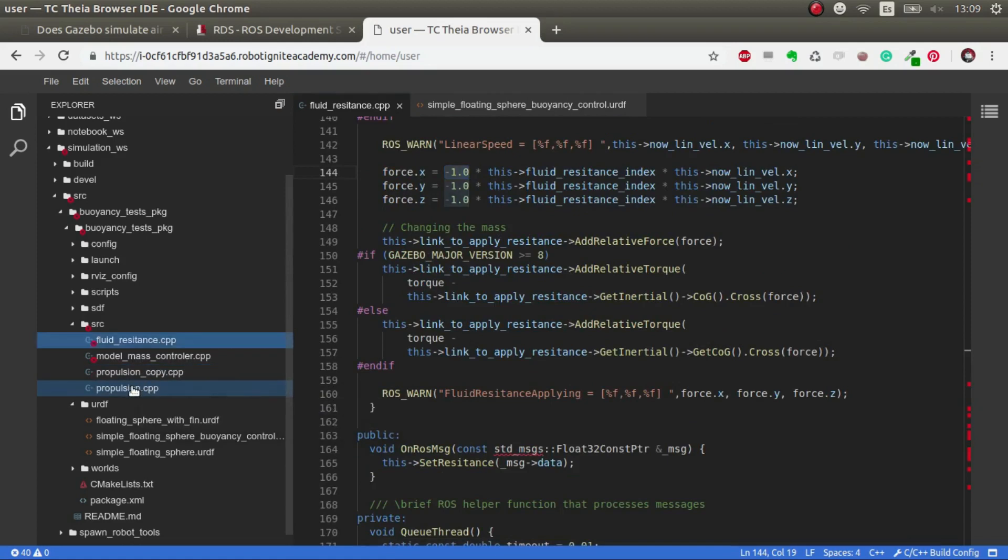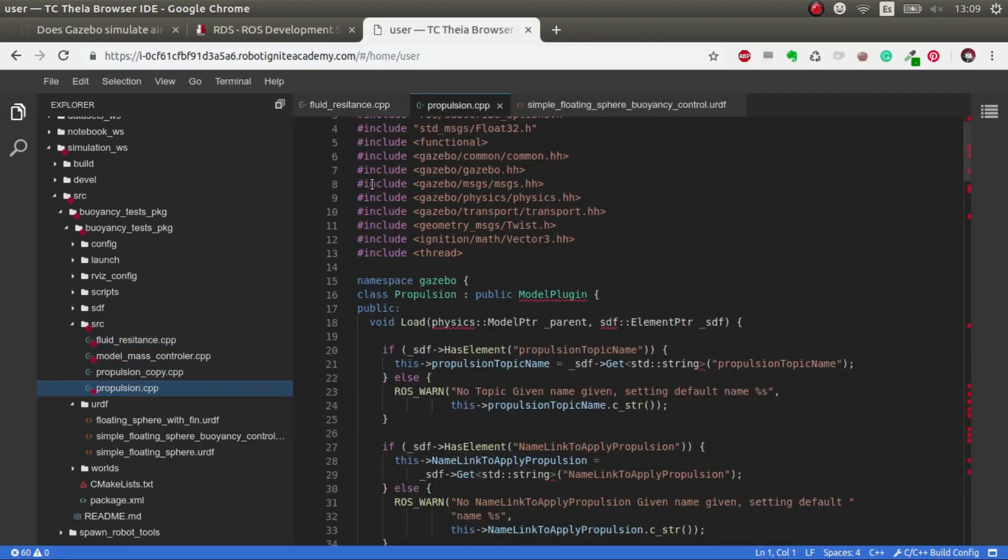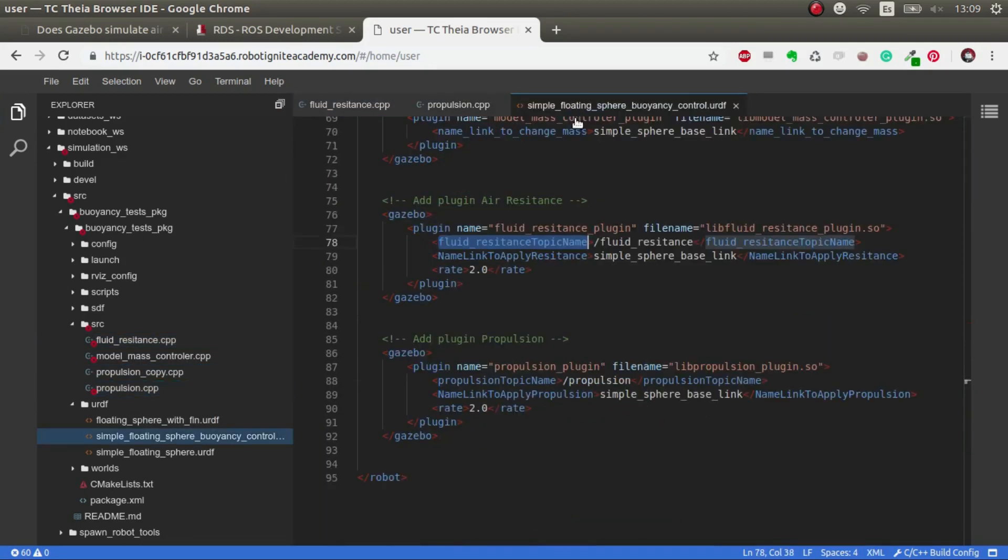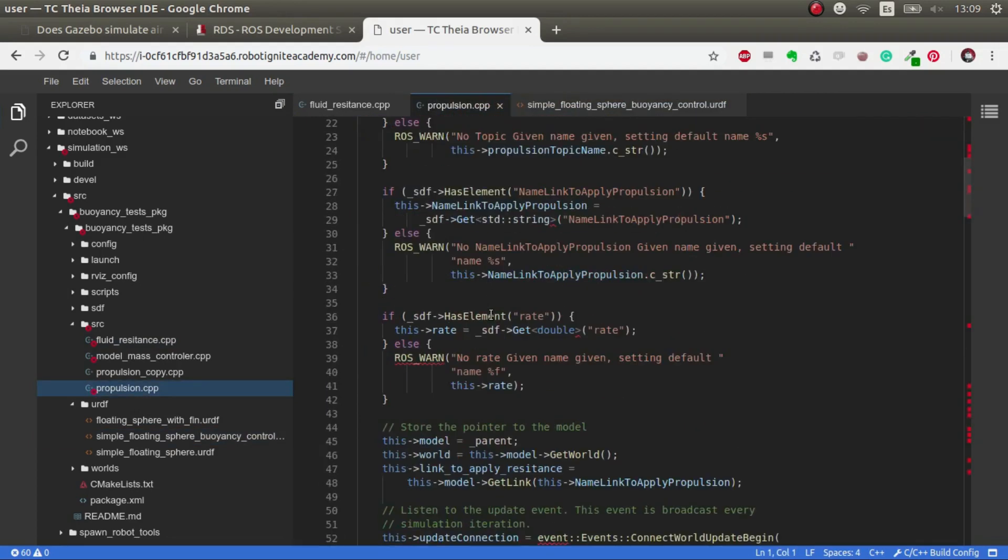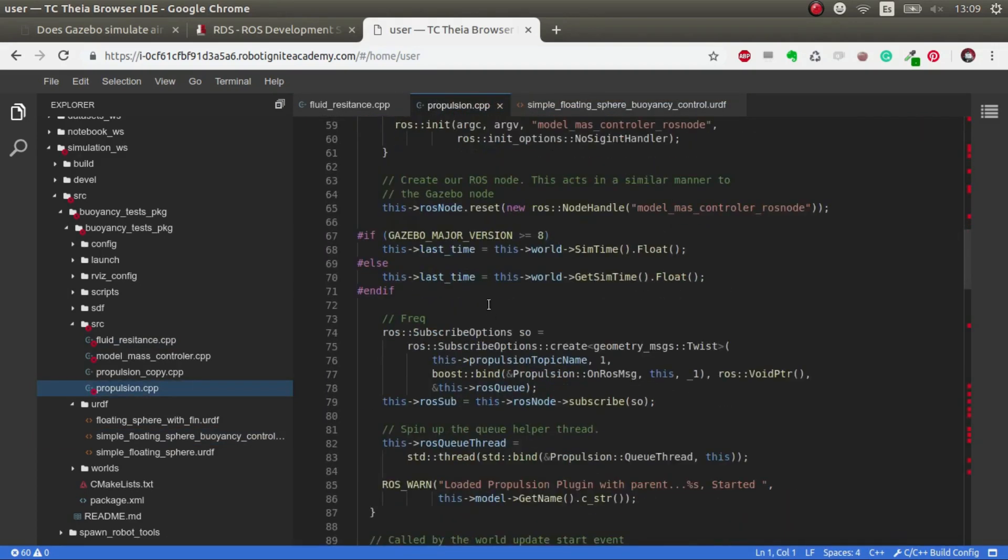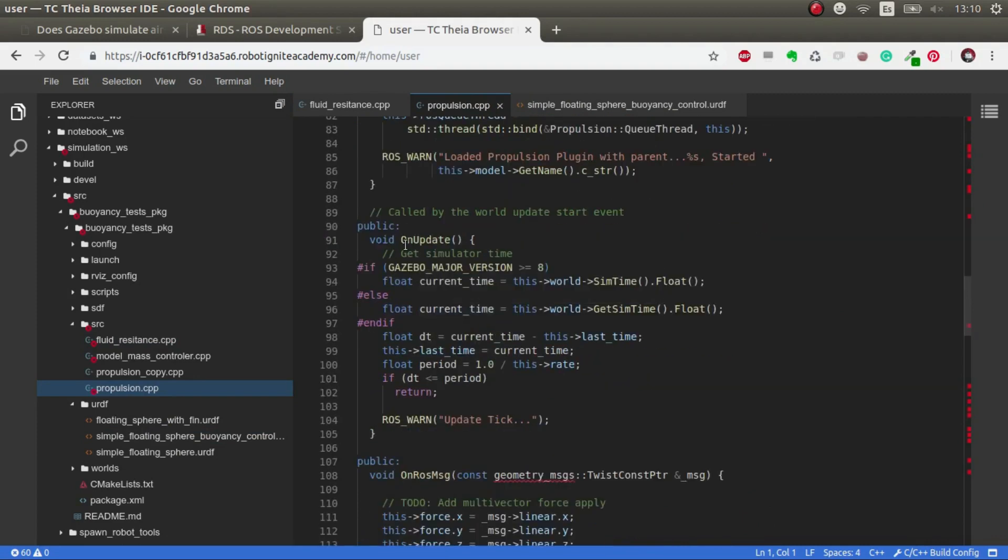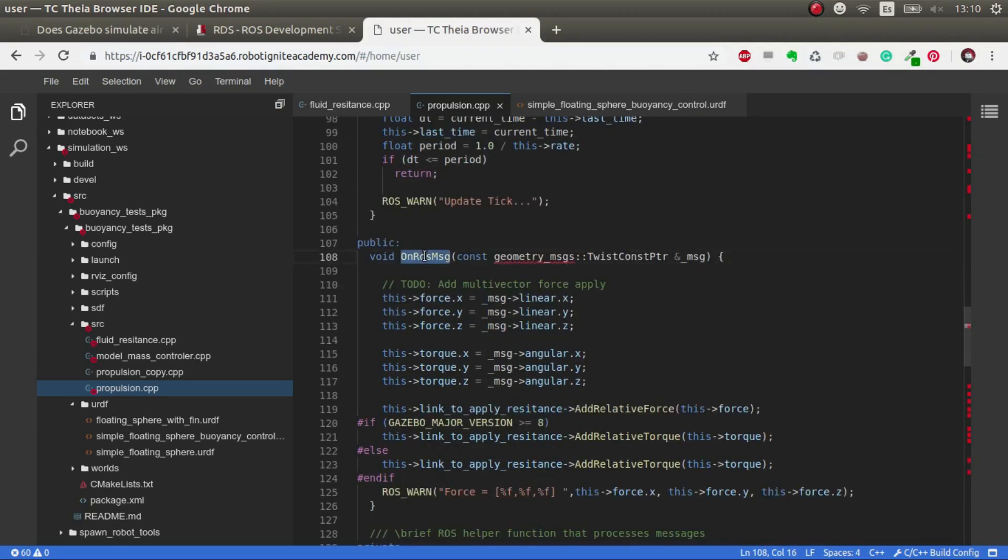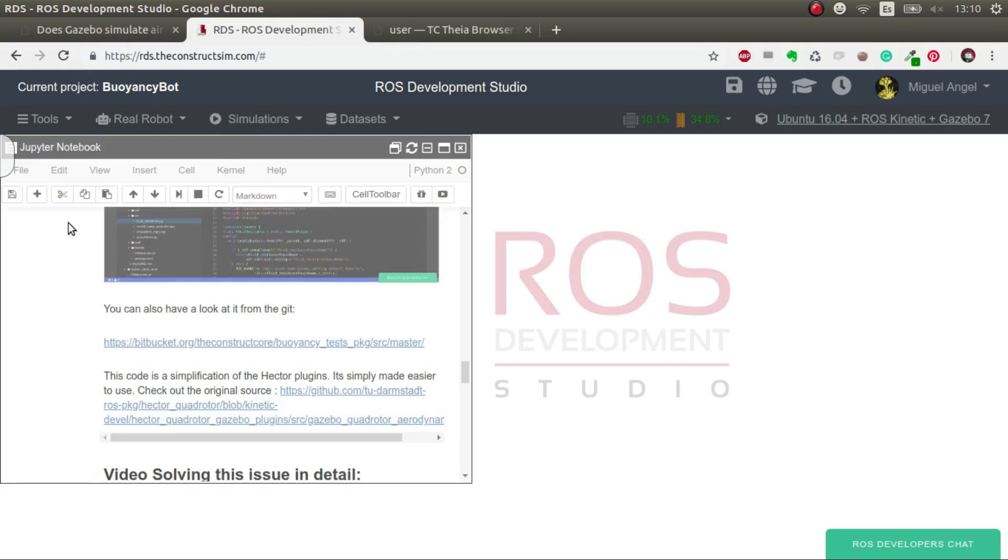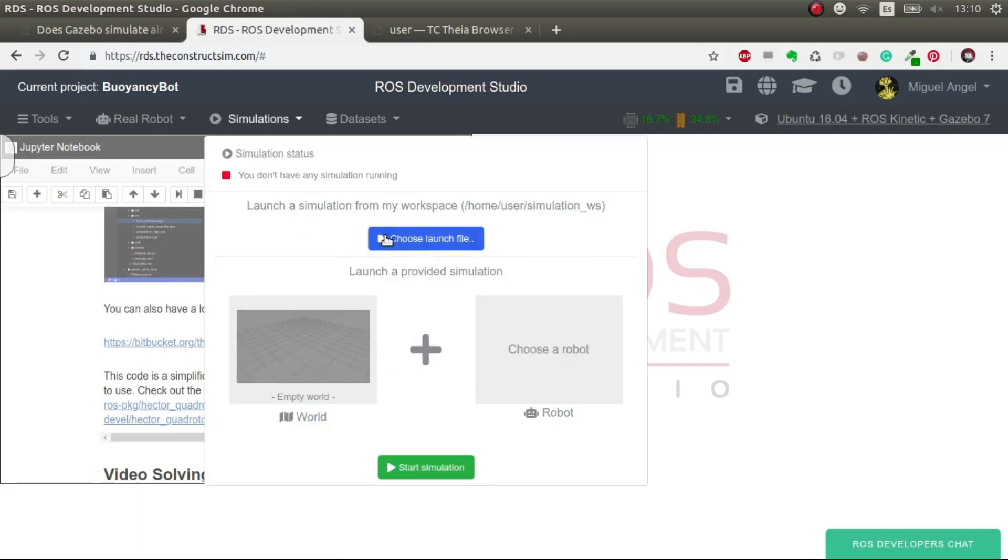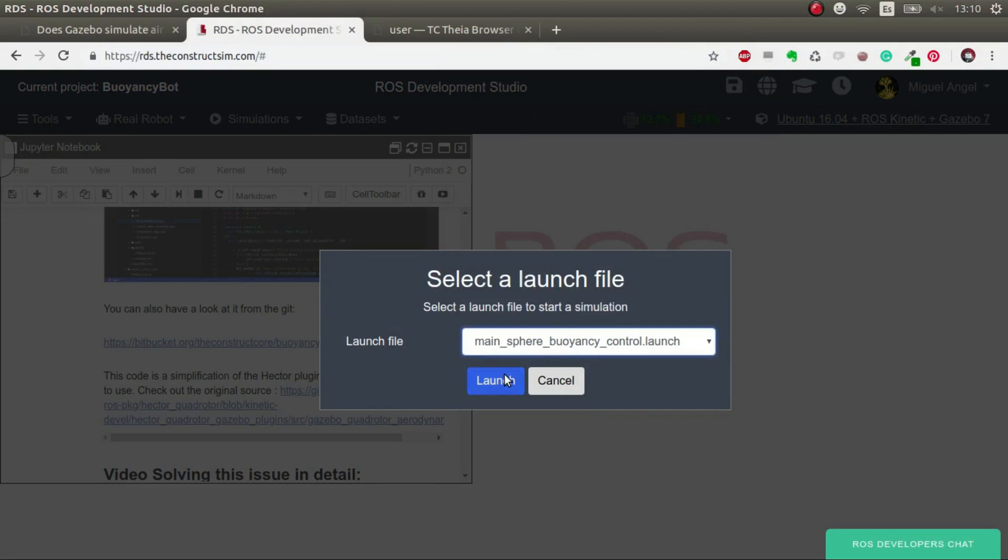I've also generated a propulsion plugin. It works exactly the same, just that it doesn't use an update. In the update you see there's nothing published. Each time it gets a message, what we do is apply a force in the direction we are giving through the topic with a twist. Let's have a look at how this works. First we're going to launch the simulation.